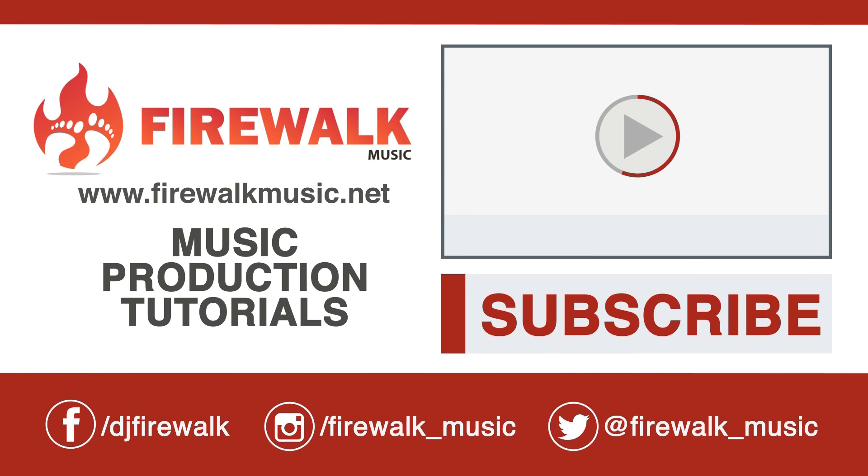I hope this was helpful. If you liked the video, please like, share and comment. Don't forget to subscribe to this channel for more tutorials. Thanks for watching.